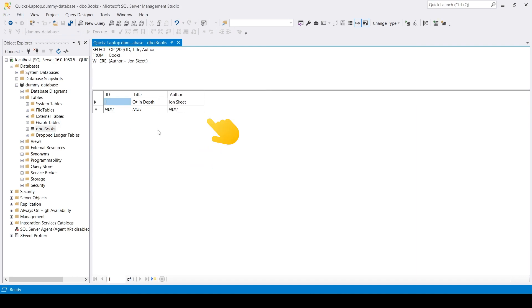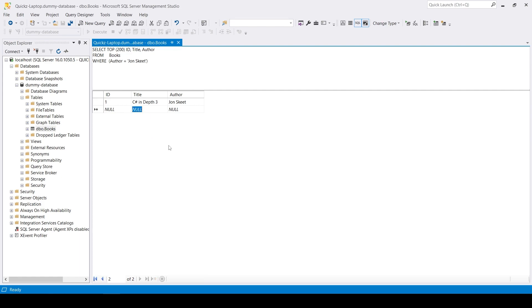If you look at the bottom, we now only see a specific set of items. If you wanted to change a value, let's say the title of the book, just click on the cell containing the value. Add your changes and press enter. That will execute an update query for you and update the table.